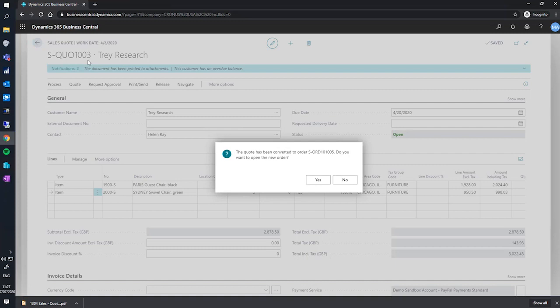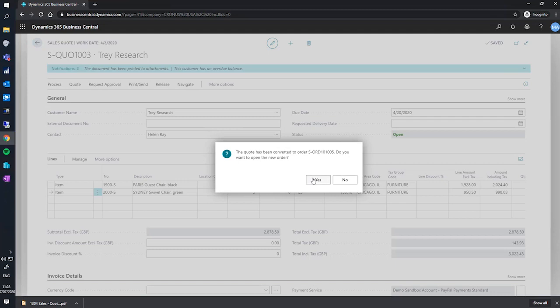And the newly created sales order is labeled S-ord-101005. This is thanks to the default setup in Kronos where sales quotes and sales orders use different numbering systems, and this is demonstrated with the conversion to the order.